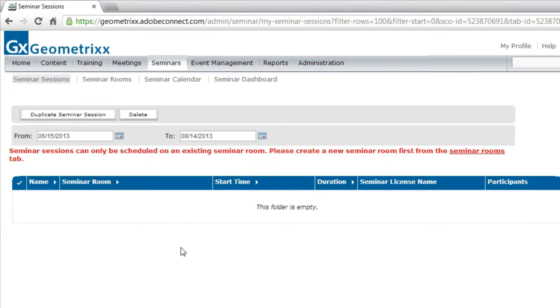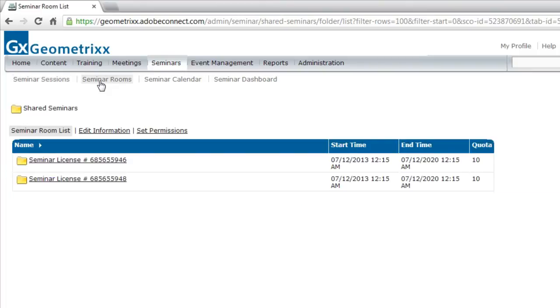Right now, this list is completely empty. In fact, I'm not even able to create a new seminar session without first creating a Seminar Room. To do that, I'll move over to the Seminar Rooms tab.